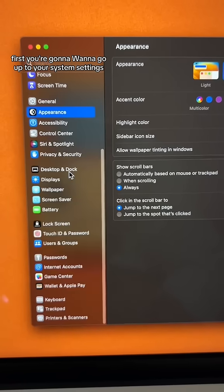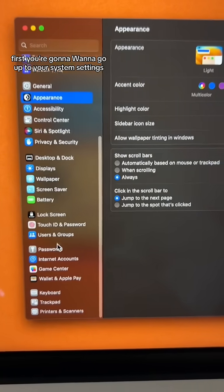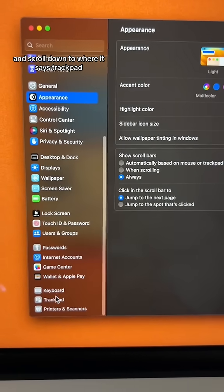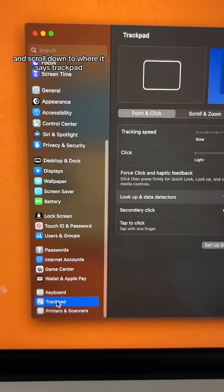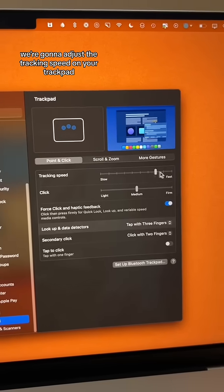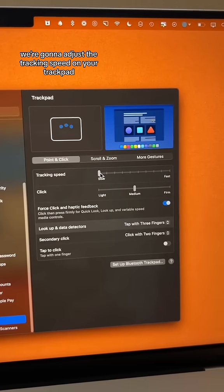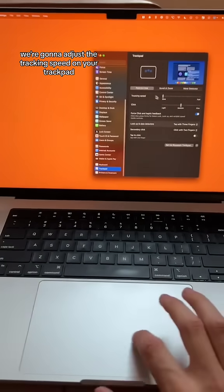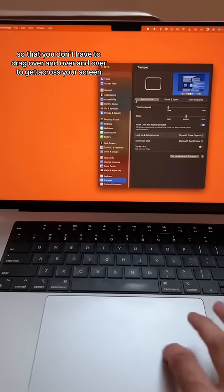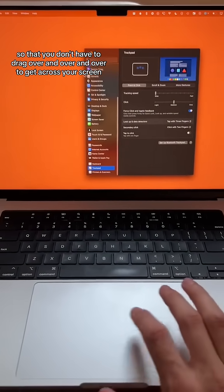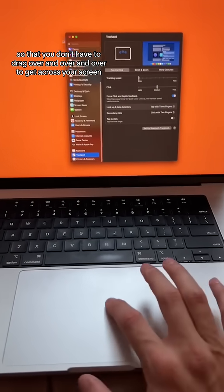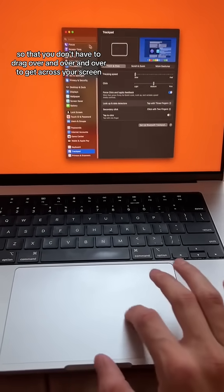First, you're going to want to go up to your system settings and scroll down to where it says trackpad. We're going to adjust the tracking speed on your trackpad so that you don't have to drag over and over and over to get across your screen.